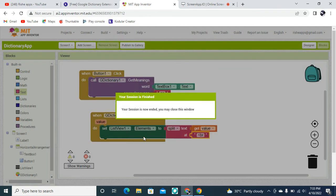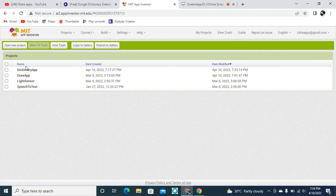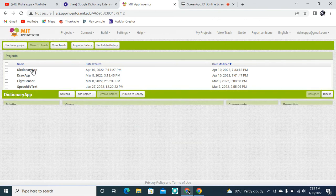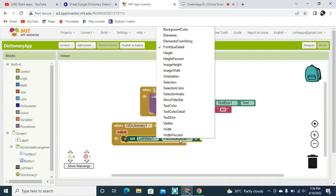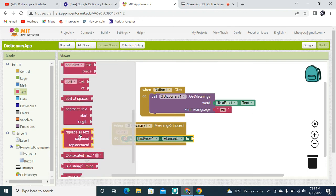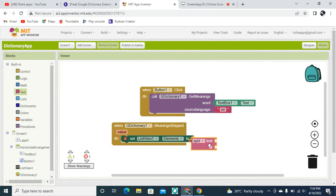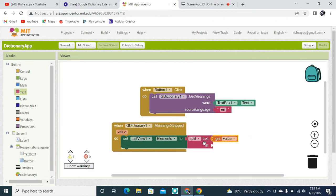After a brief interruption, continuing back in the dictionary app blocks section. The ListView elements are going to be set using a Text Split block — we split the text using the value variable and break it at the BR tag, which is the break tag used in HTML hypertext markup language.